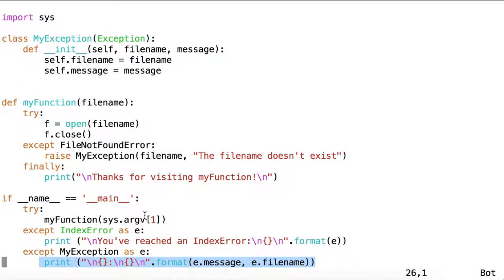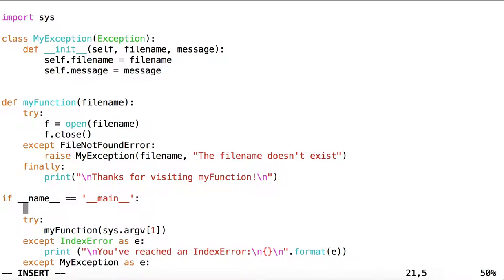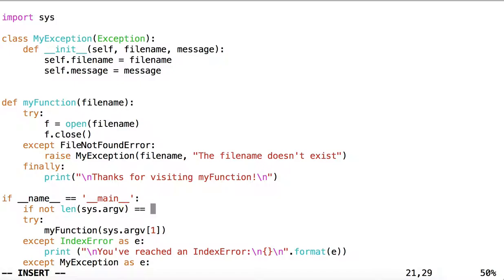Understand that littering your script with try-except-finally clauses is not always the best way to handle situations. For example, we could just as easily, inside Main, have said if not length of sys.argv equals 2.